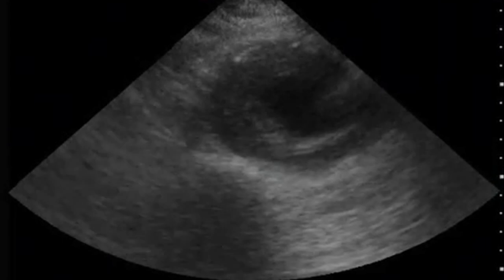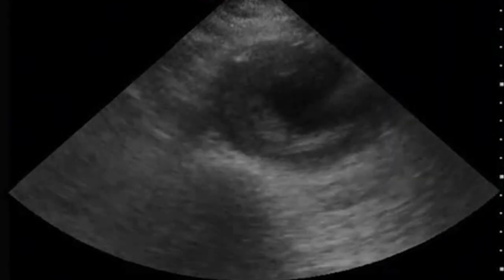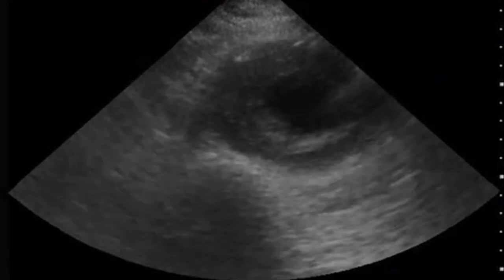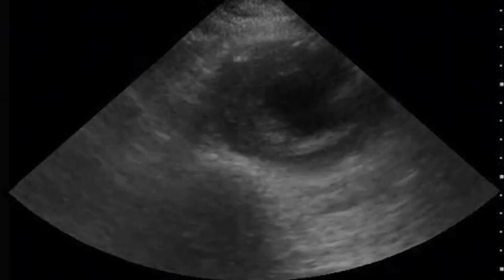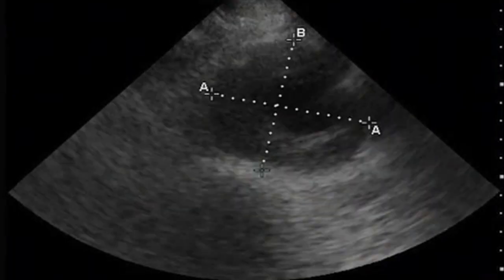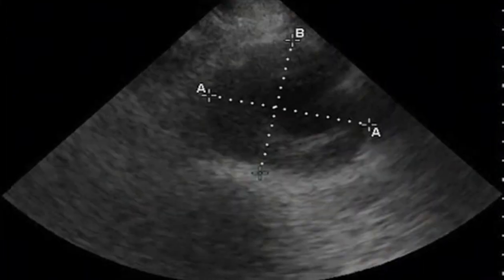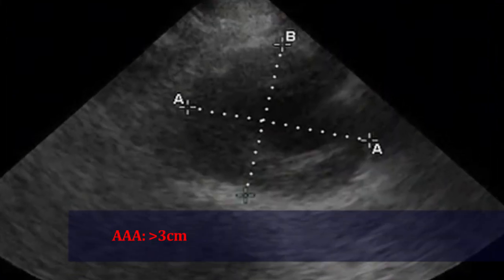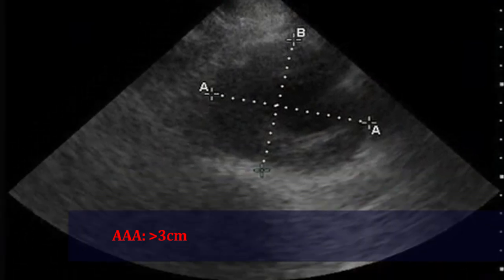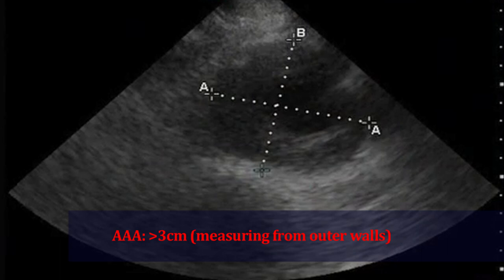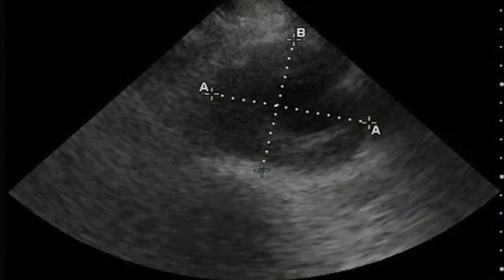Here's an image of an abnormal exam. When we think we're looking at a AAA, we freeze the image so we can take two perpendicular measurements. If the diameter is greater than three centimeters, we're looking at a AAA. Notice how we're measuring from outer wall to outer wall — measuring just the diameter of the lumen would actually miss a lot of AAAs, so remember to measure from the outer wall.